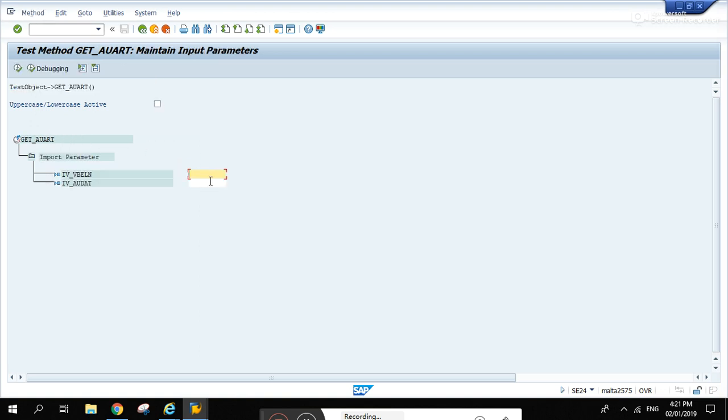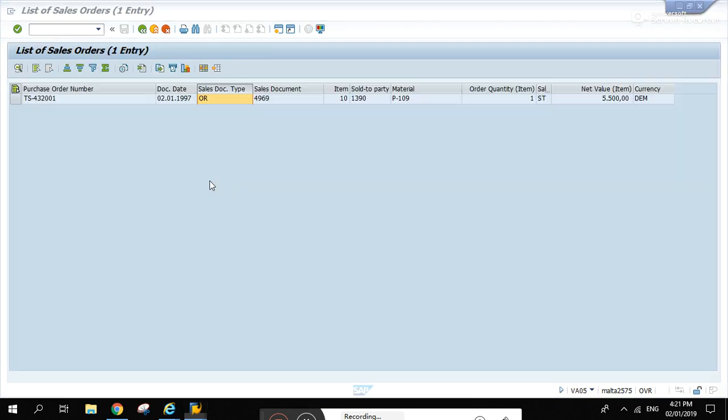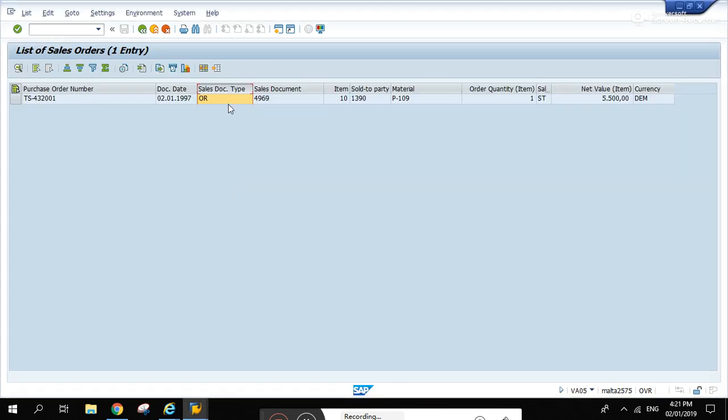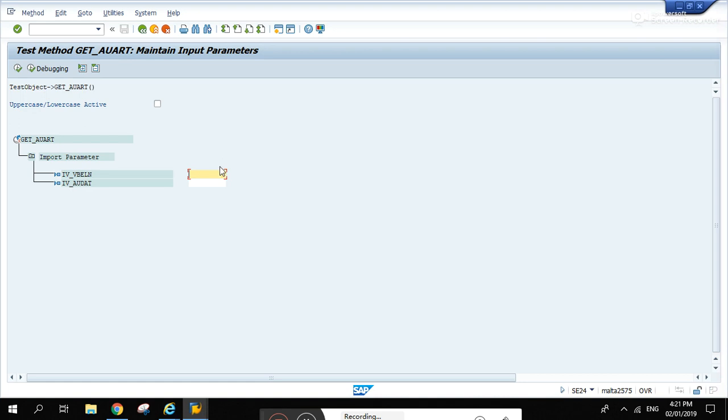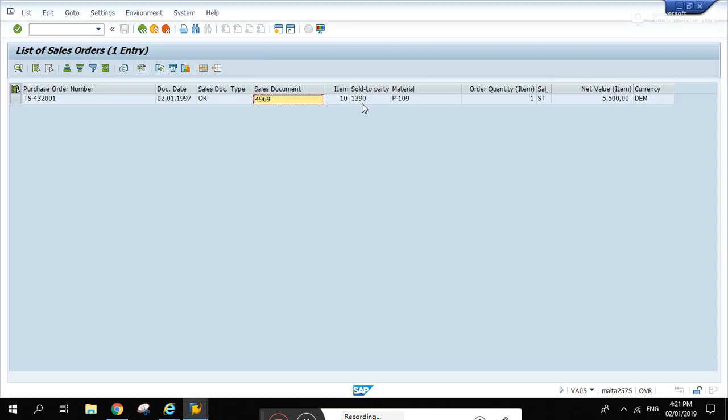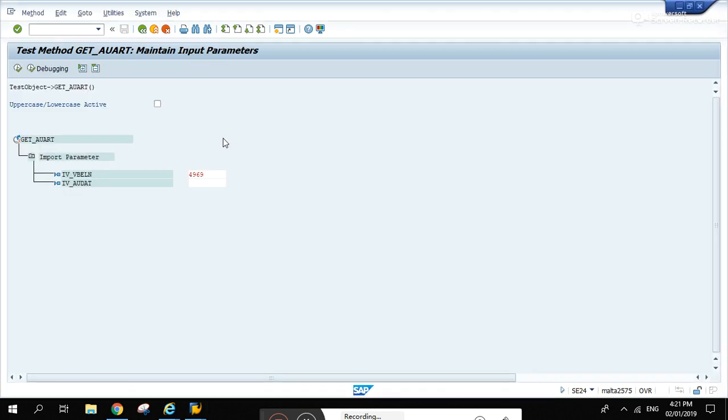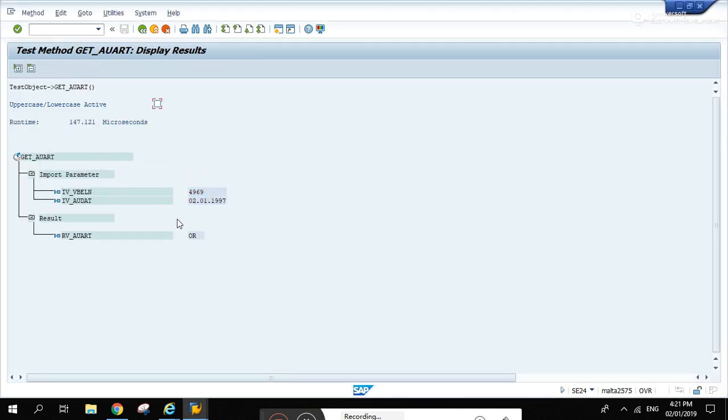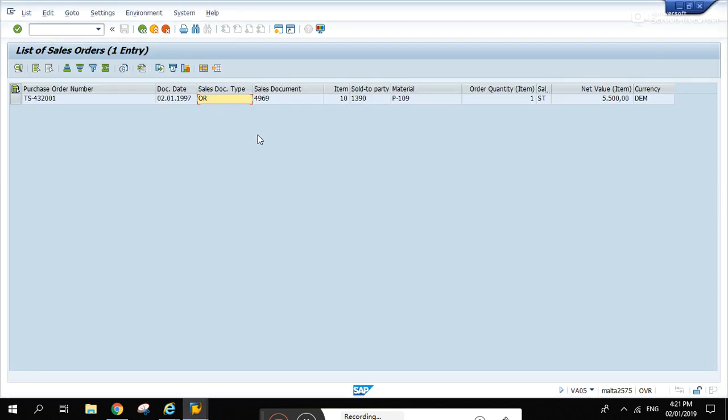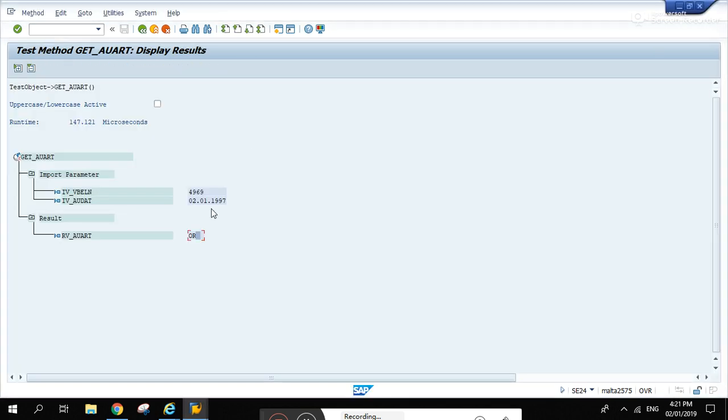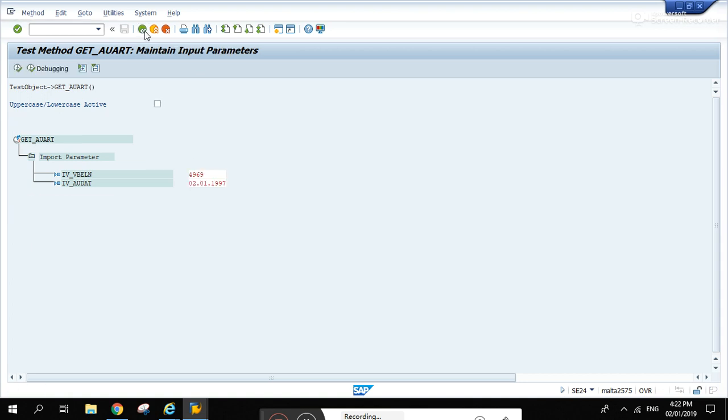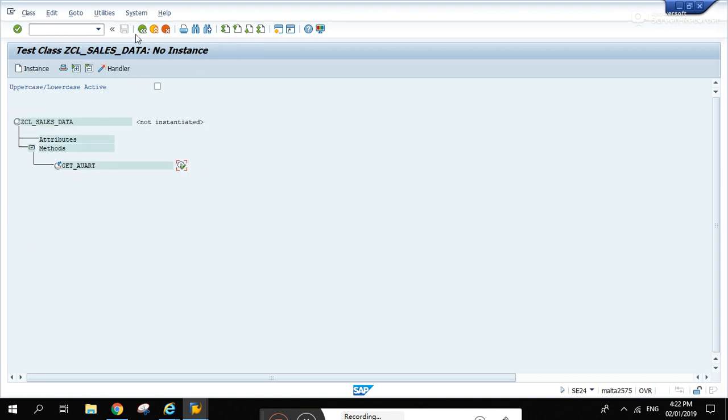Let's try with 4969. Copy paste awart, let's see. For this one, let's try running it.